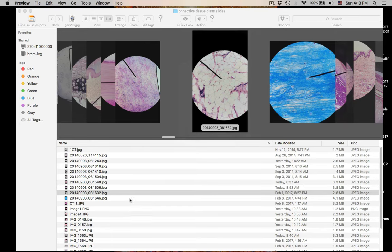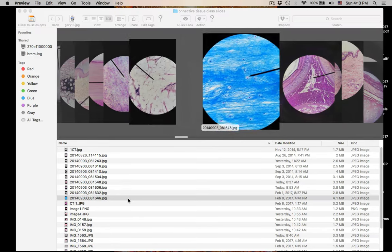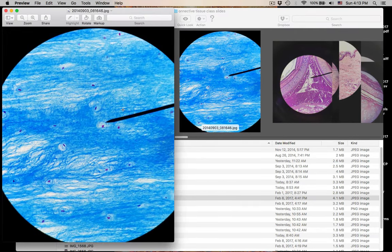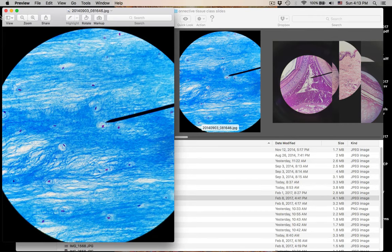Number ten is a cartilage — you can see the lacunae here. So this is fibrocartilage. The matrix is filled with collagen. This is fibrocartilage.